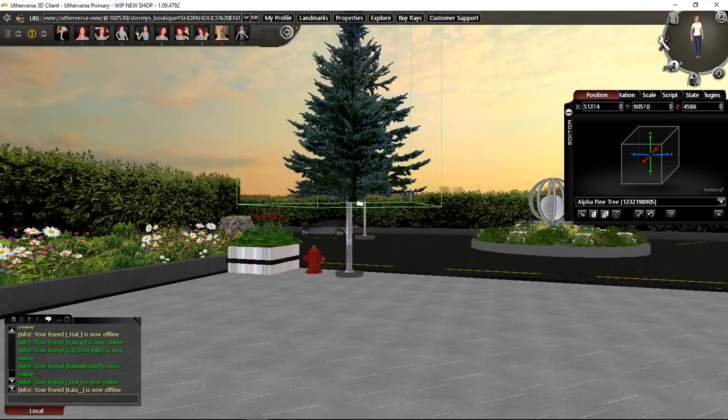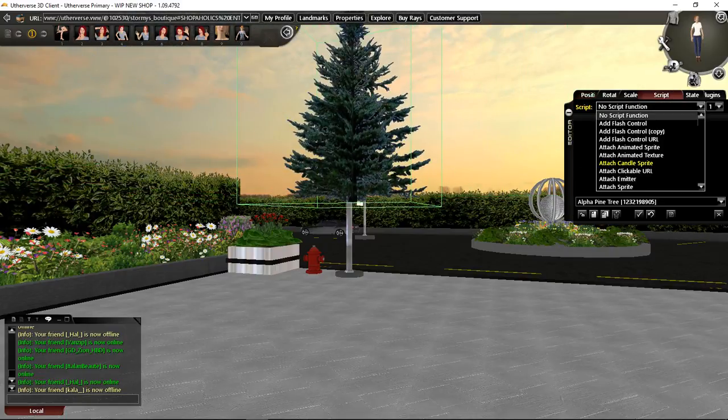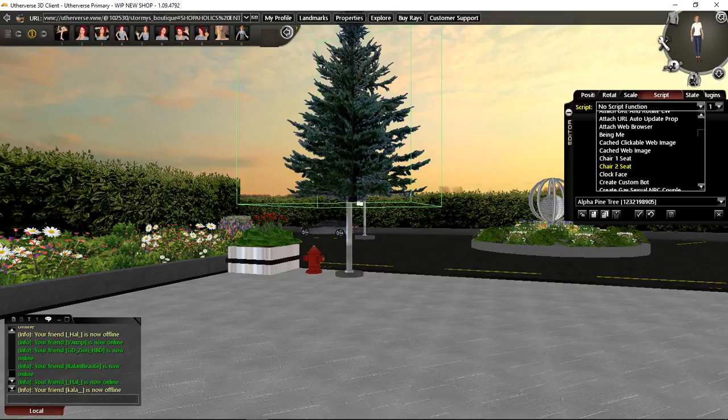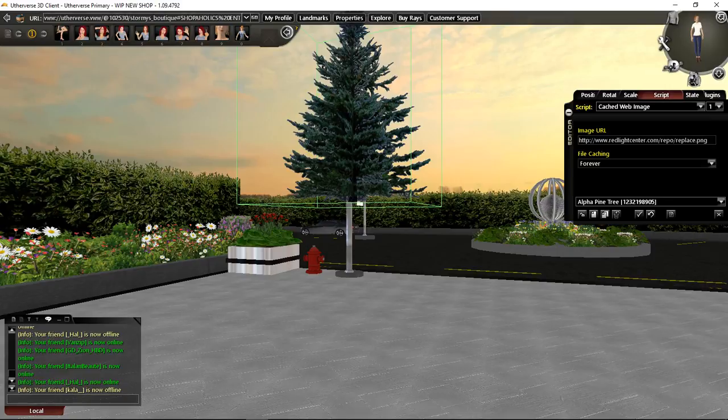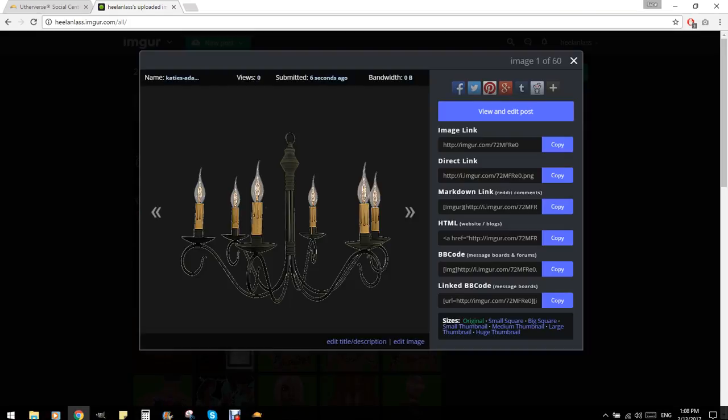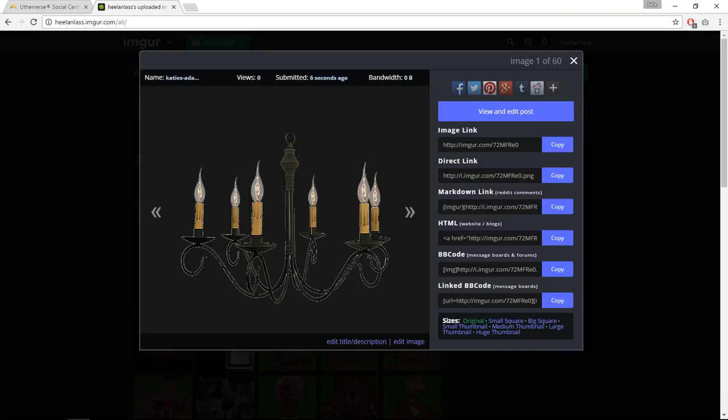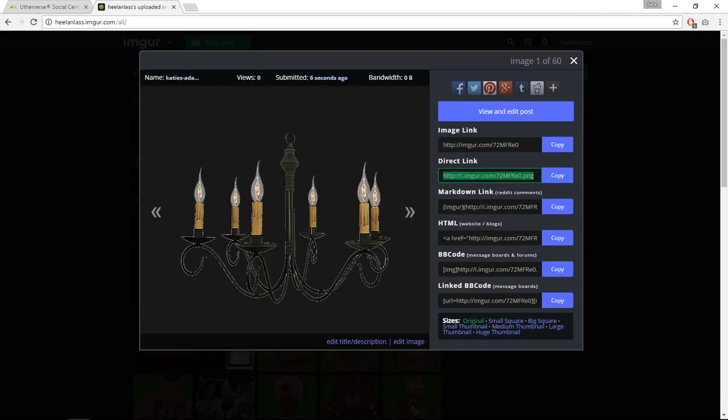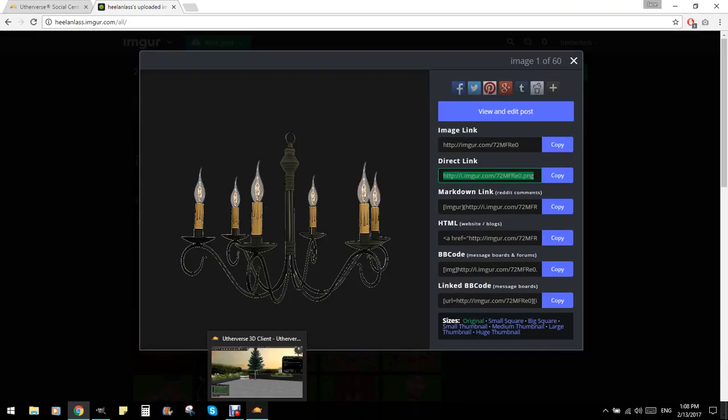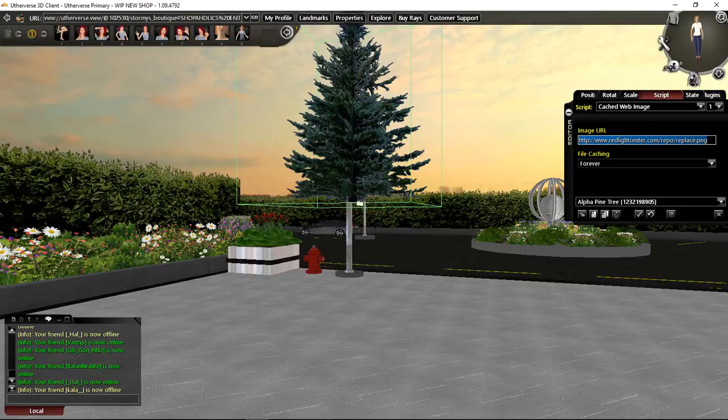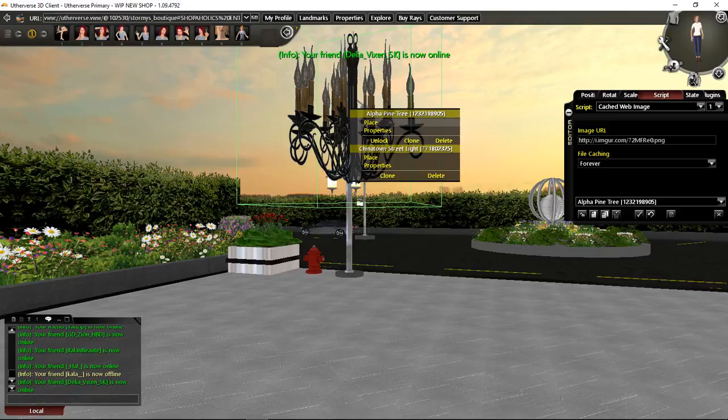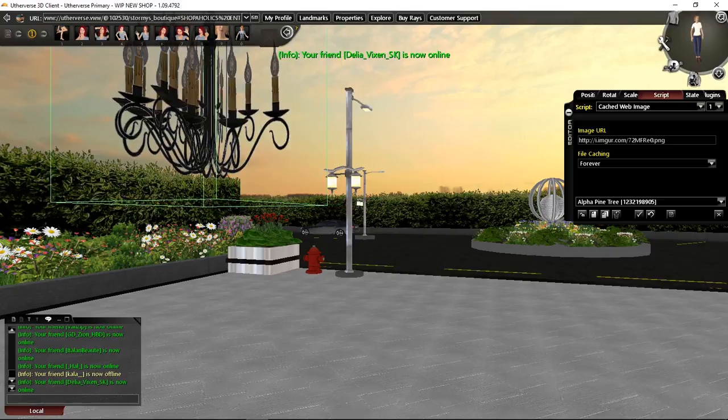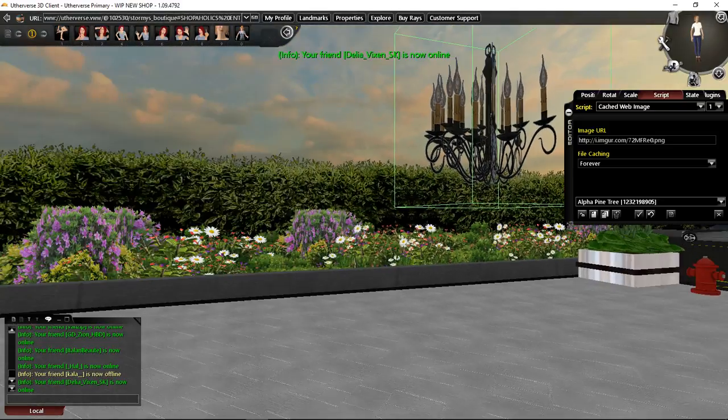Then we go into script and it's just a cached web image and I always like to set mine on forever because that saves them. Then we go back here, direct link, Ctrl+V, you can't just paste, and there you have it. Now let's just move this around a bit so we can see if we've got any issues.